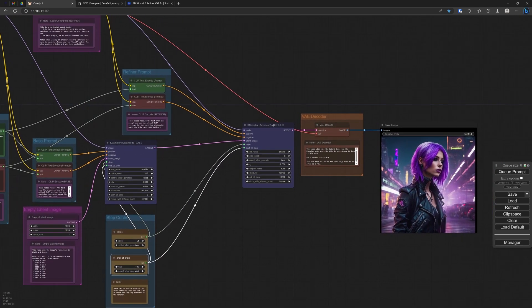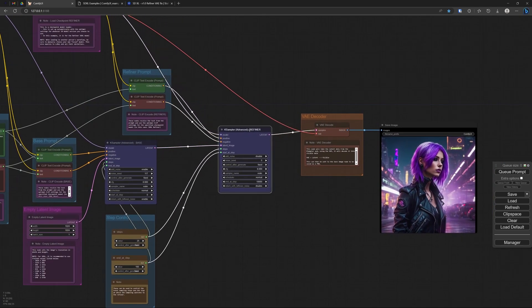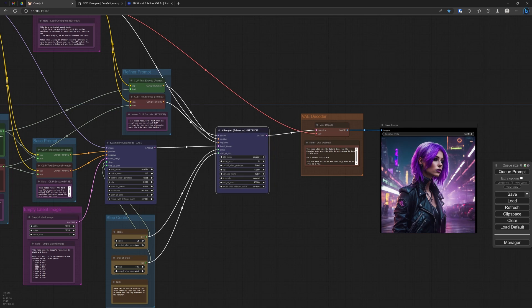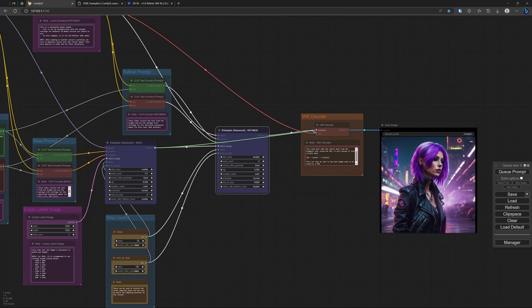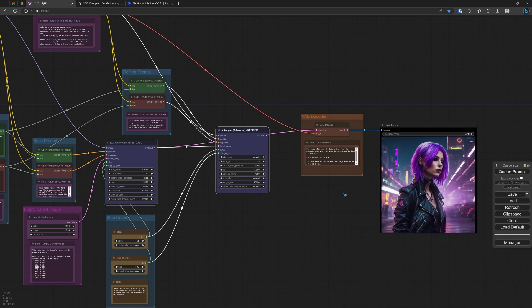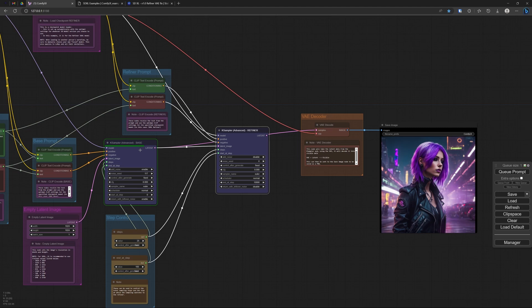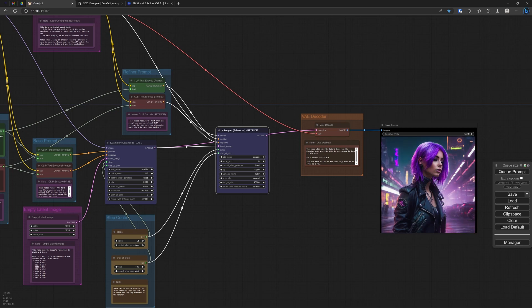But I do not want to connect that refined image. I connect the base image to the pixel decoder. And now let's queue again. Now we get 25 steps over here. So it's the same amount of steps, but we do not do any refiner steps. After 25 base steps, we are done. We go to the decoder and we get that image.